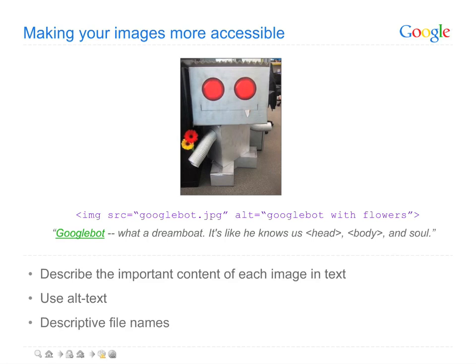Using descriptive file names can be helpful to Google and also for your users who may download your images. Googlebot.jpg, for instance, instead of photo.jpg.